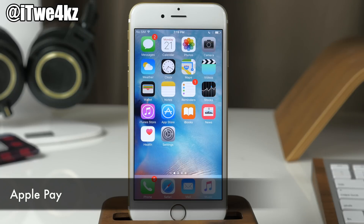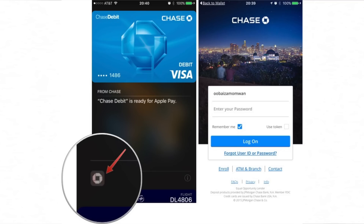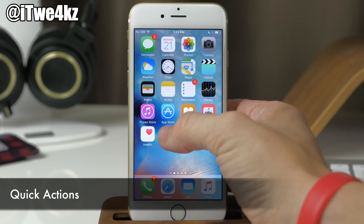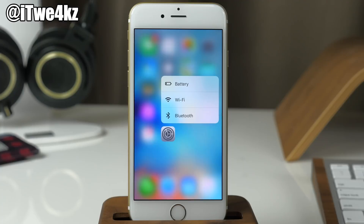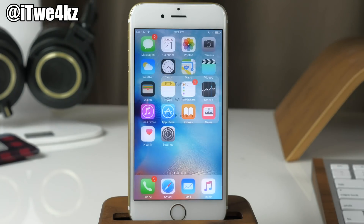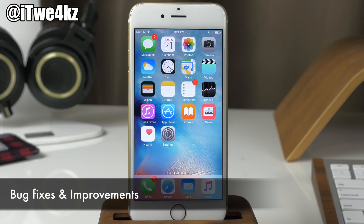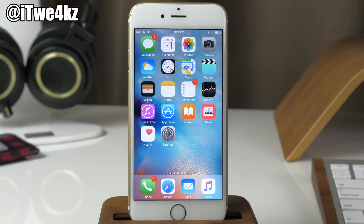A few other small changes: Apple Pay has a small icon in the bottom left-hand corner to show what app your card is associated with. You also have a few more quick actions — like I showed on the Health app, and also in Settings where you can quickly get into Battery, Wi-Fi, or Bluetooth. And of course iOS 9.3 includes various other bug fixes as well as performance and stability improvements.